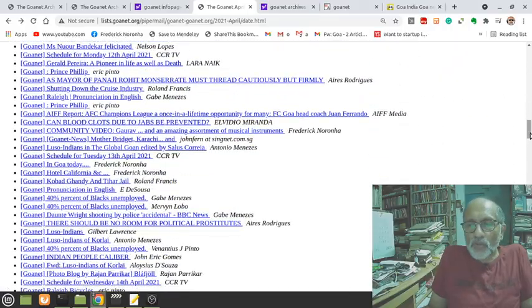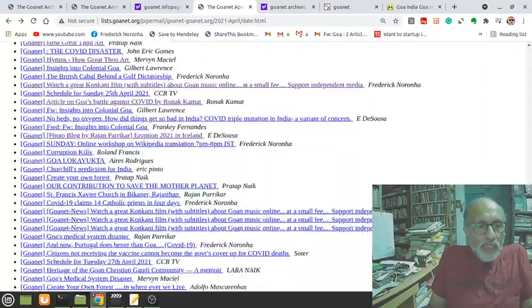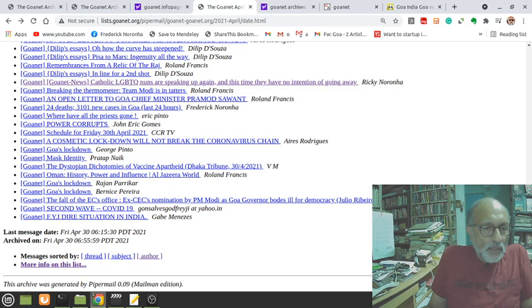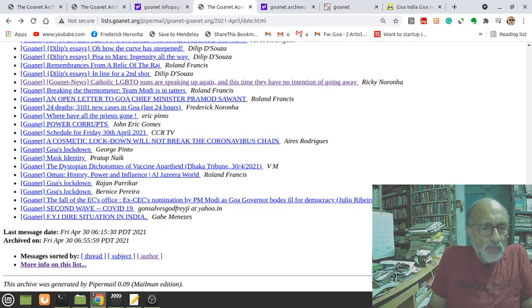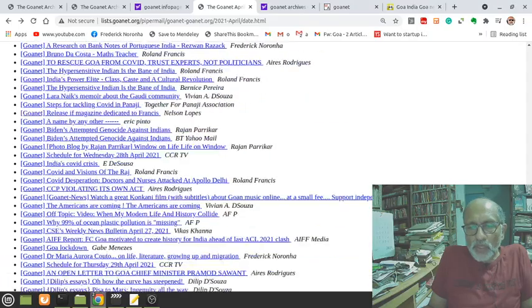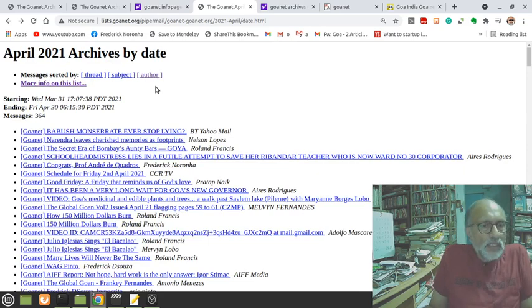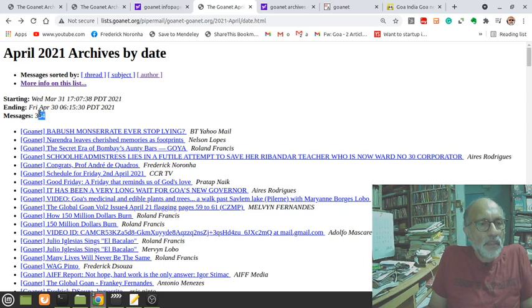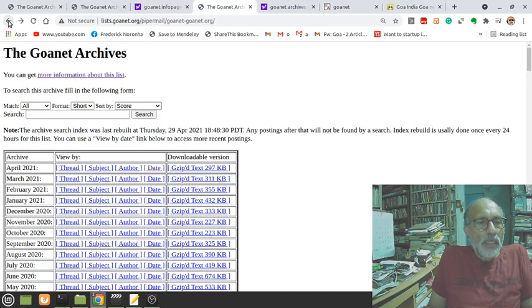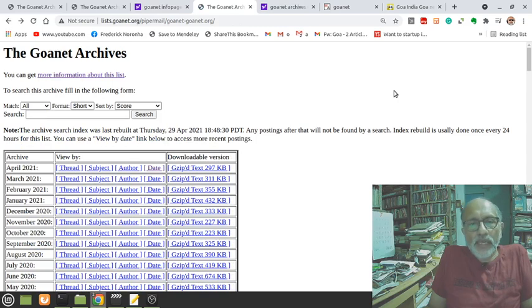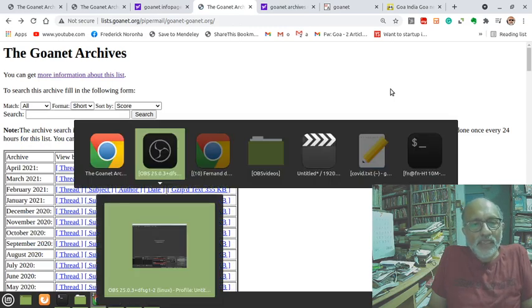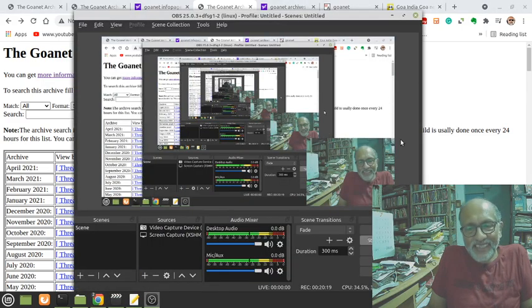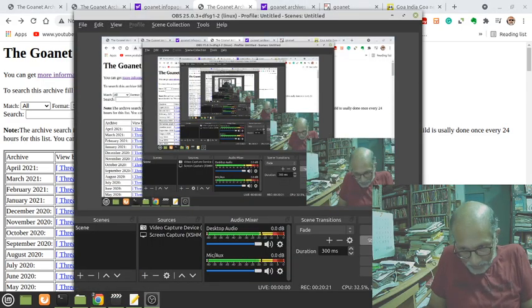Let me see if the monthly statistics are mentioned somewhere. Okay, 364 messages in this month, between March 31 and April 30. Thanks so much and looking forward to taking you further along the GoaNet discussion sometime soon. Thank you for being with us. Bye for now.